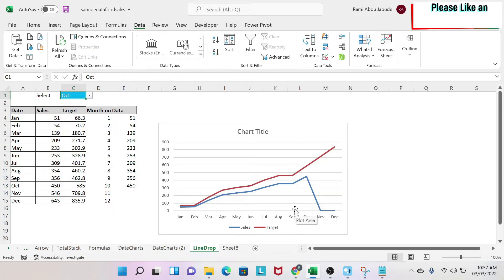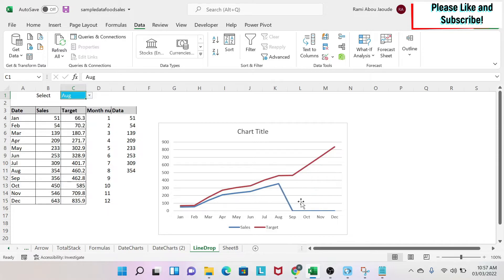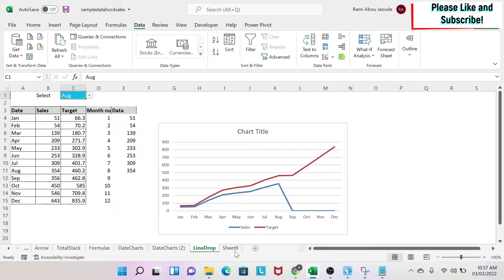The objective of this lesson is threefold. Number one, I want to have a dropdown list and if I select any month, I'll get the data for sales up to that month. Number two, I want to avoid the drop to zero. And number three, I want to have a moving legend.